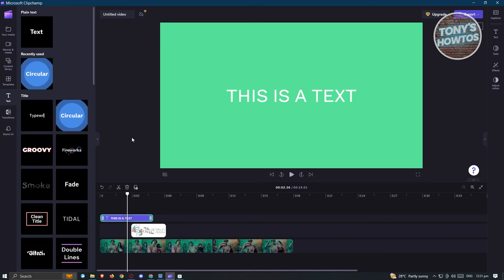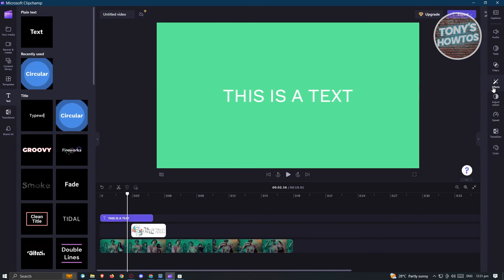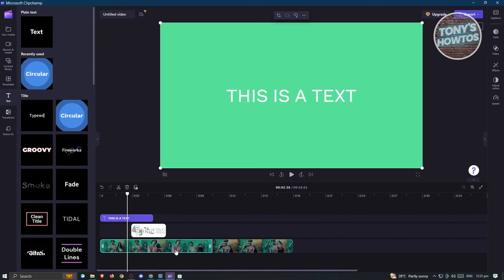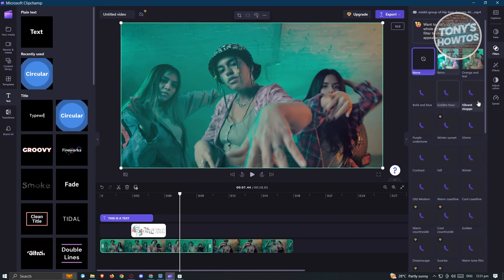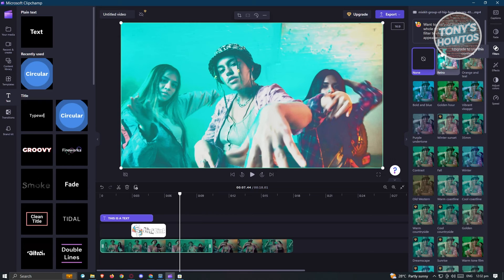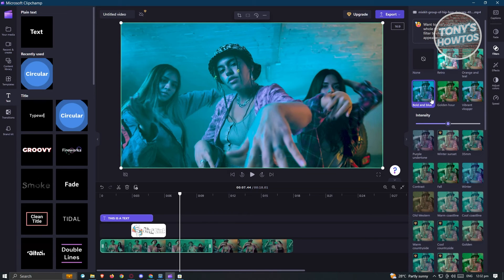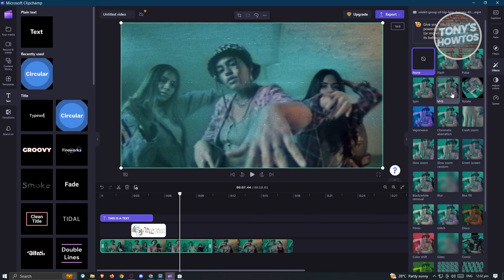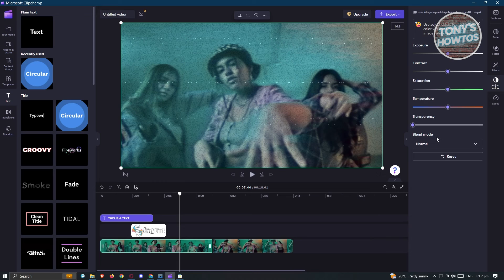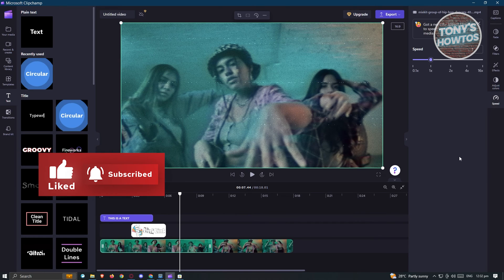Depending on what elements you select here on your timeline or in your project, the right side tools available to you might change. If you click on a specific clip, you have the option to add filters — and by the way, if you see a diamond icon, it is for the pro or upgraded plan. For example, we could add a blue hue and change the intensity. We also have the option to add effects like spin, flash, pulse, VHS if you want that. I also have the adjust colors here if you want to make your video cooler or warmer. You also have the option to change the speed of that video — if you make it a lot faster, the length itself will also adjust.